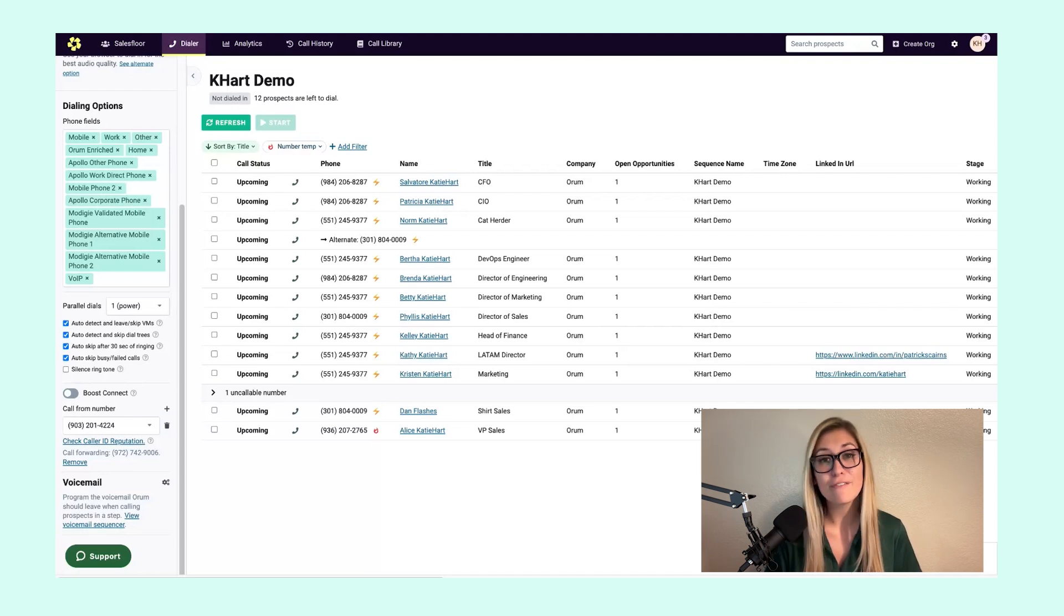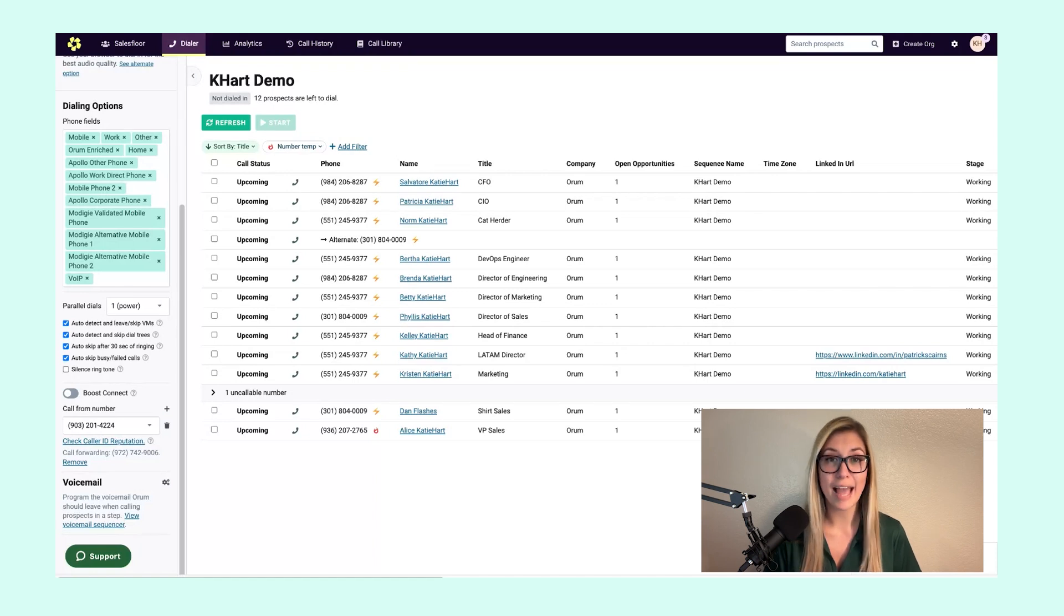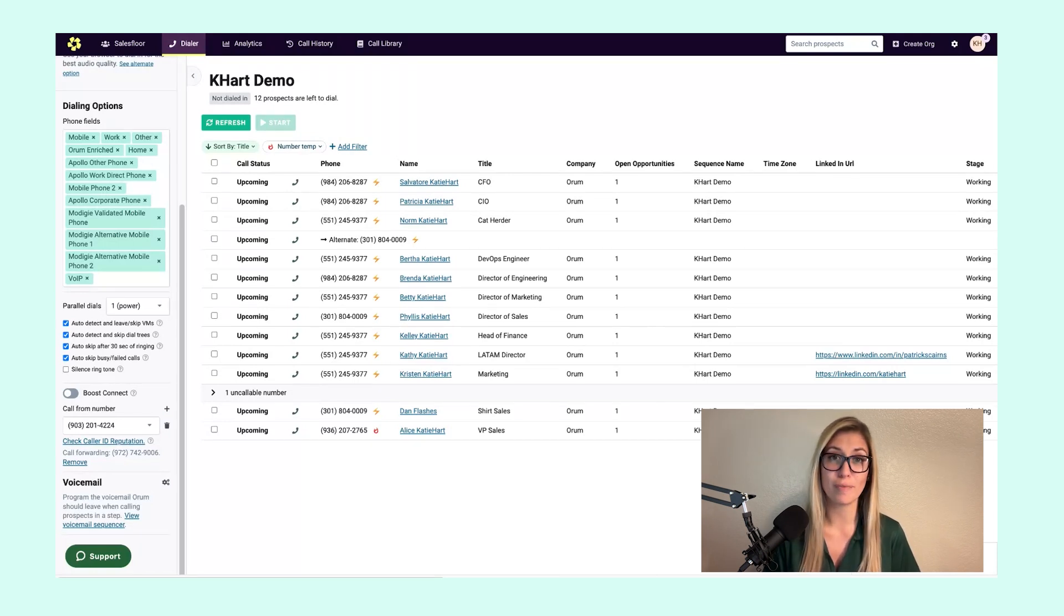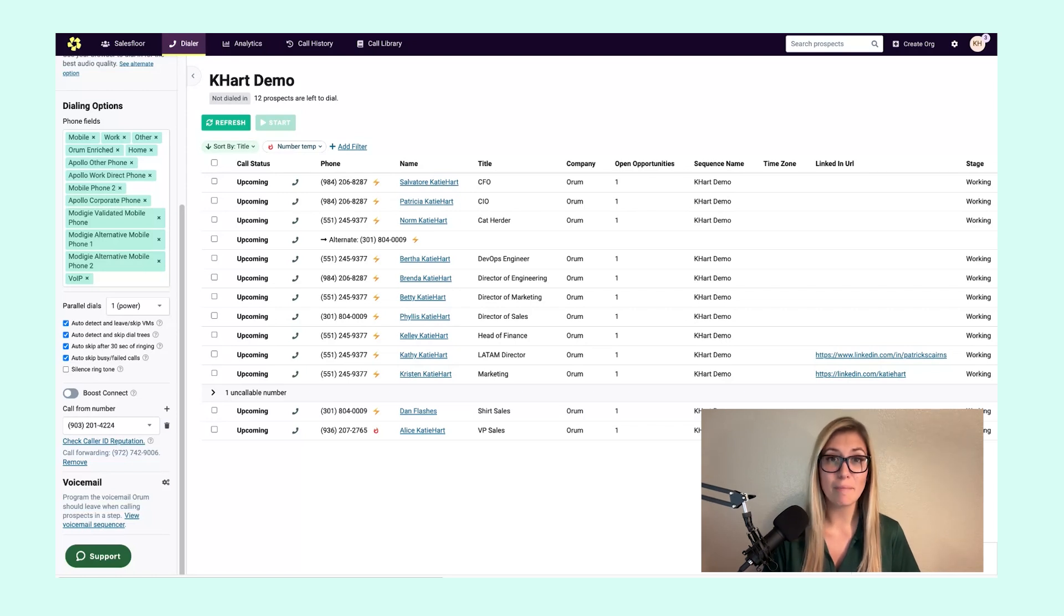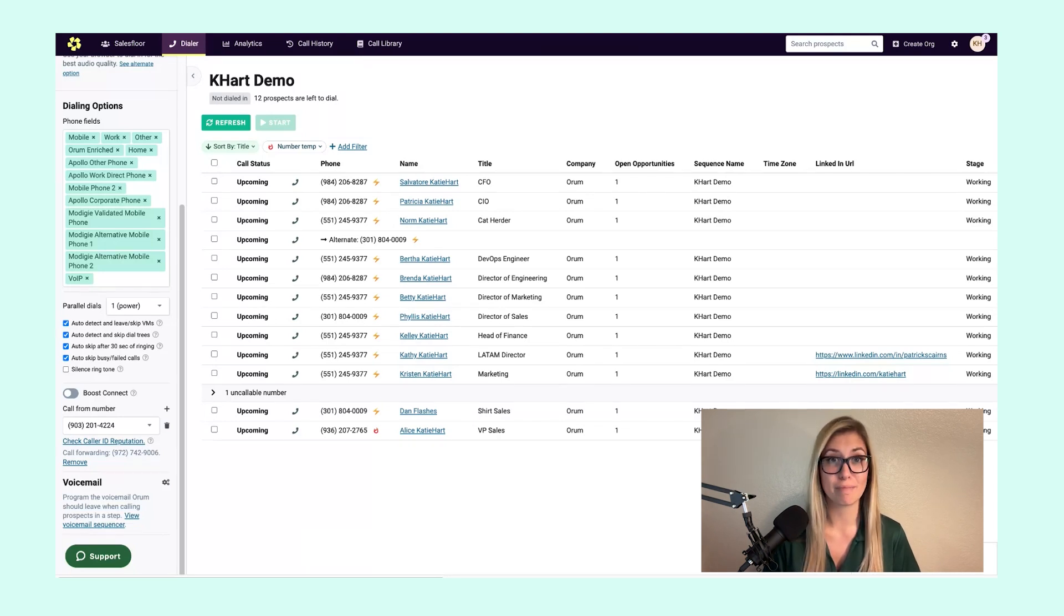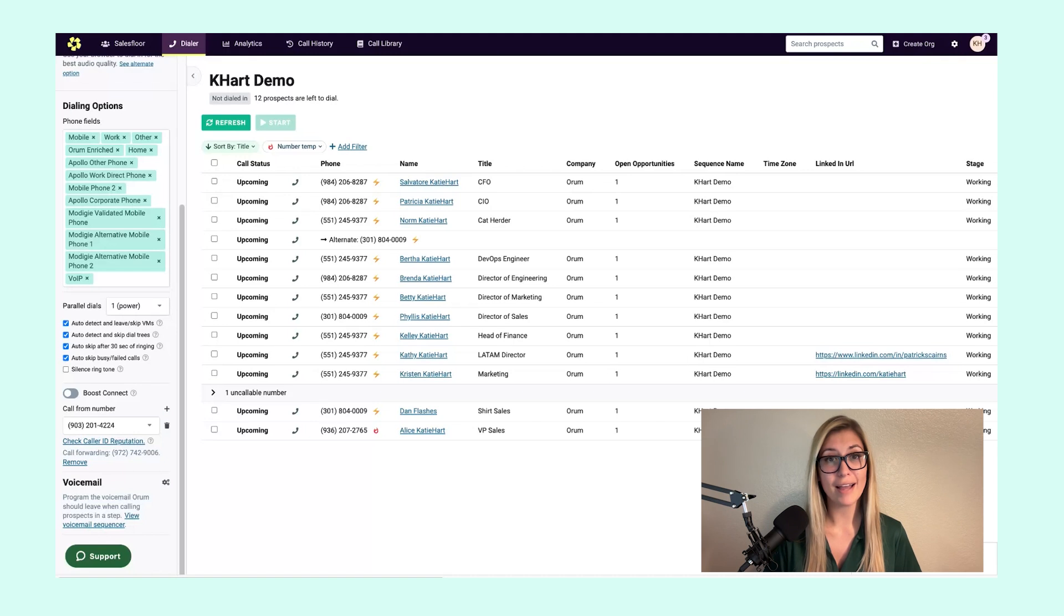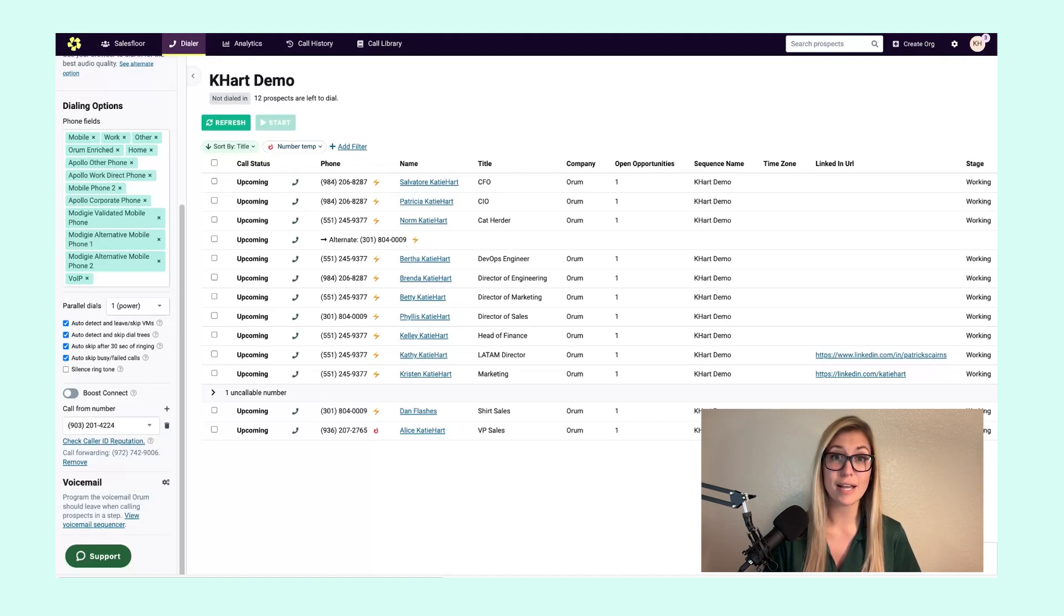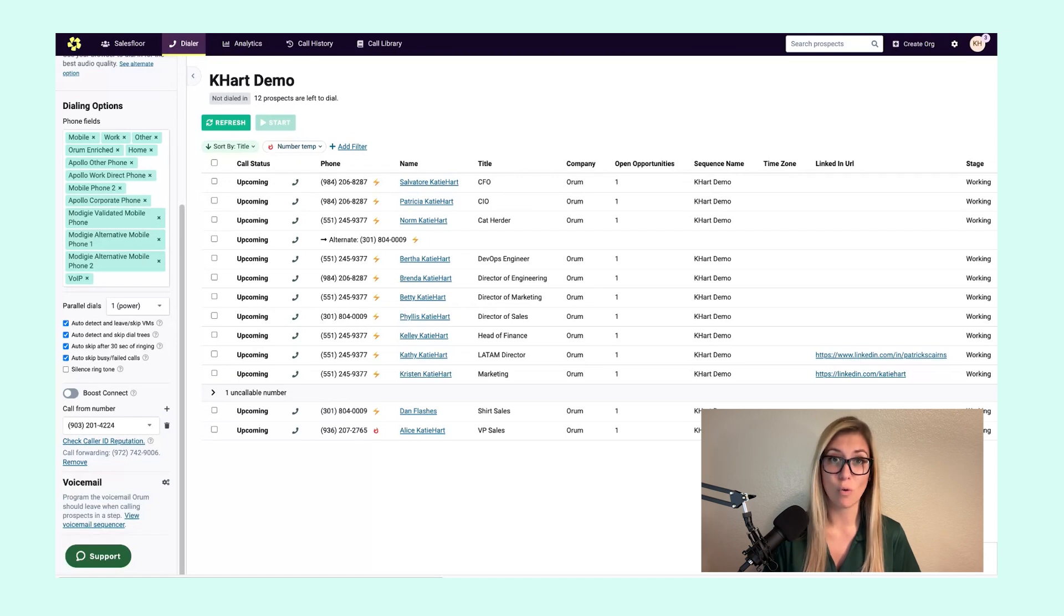If you have an Ascend package with Orem, you can add up to 10 new call from numbers per month. This monthly allotment, whether you leverage launch or Ascend, will replenish on the first of every month. But any of these phone numbers you add in this given month will remain yours until you actively delete them in Orem.